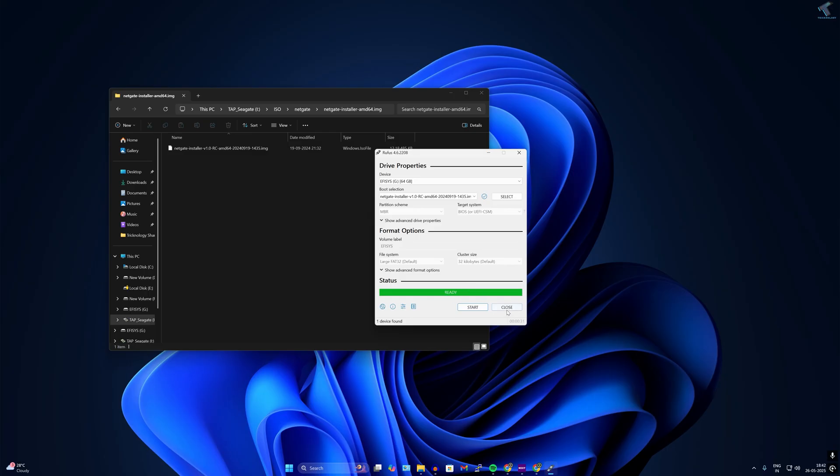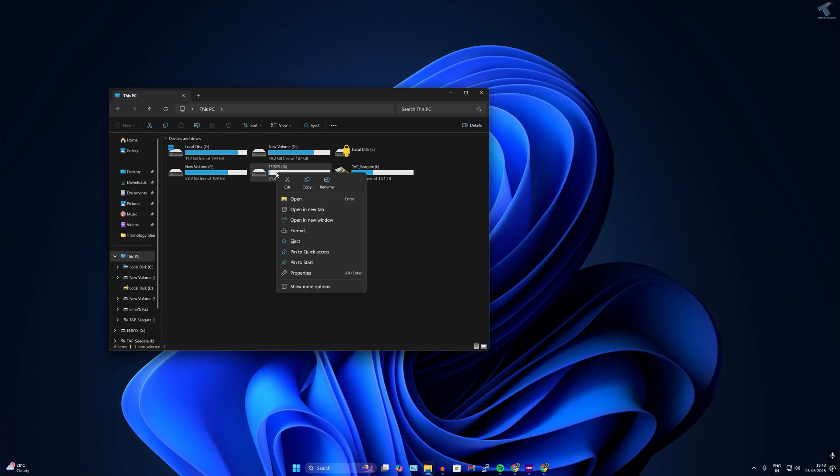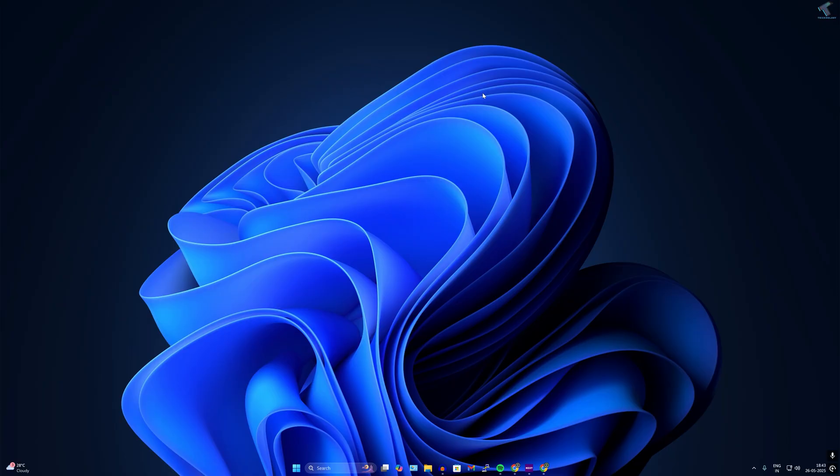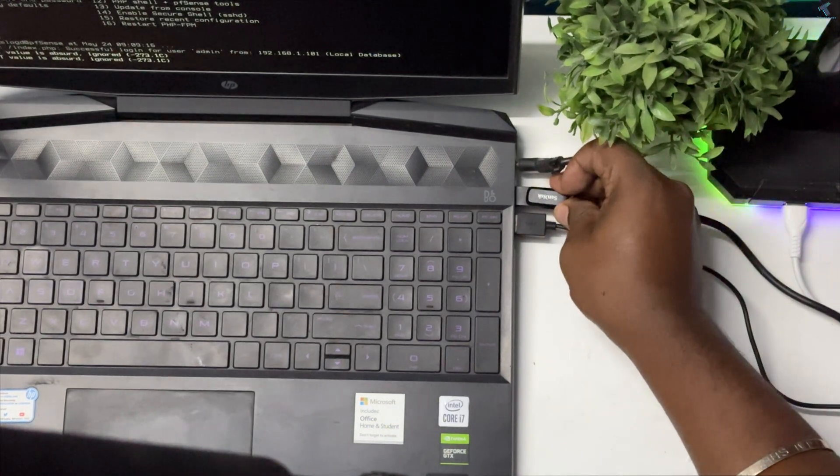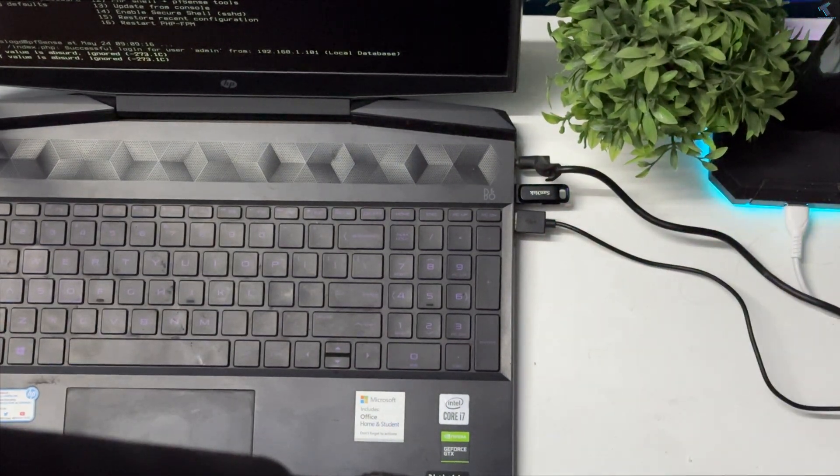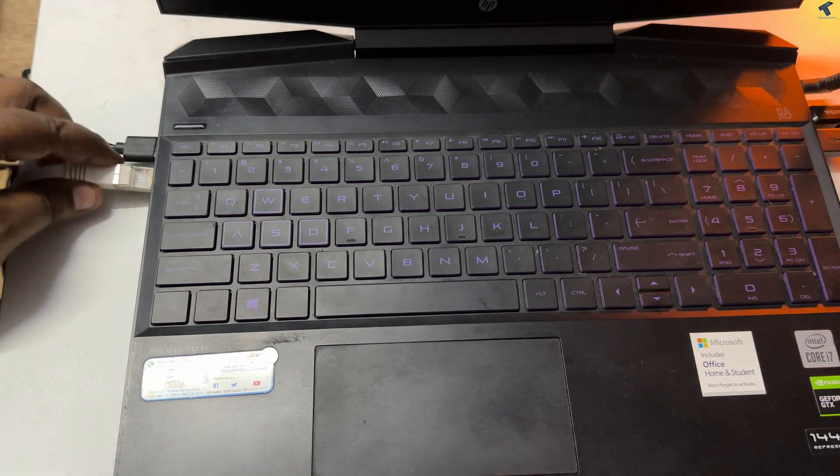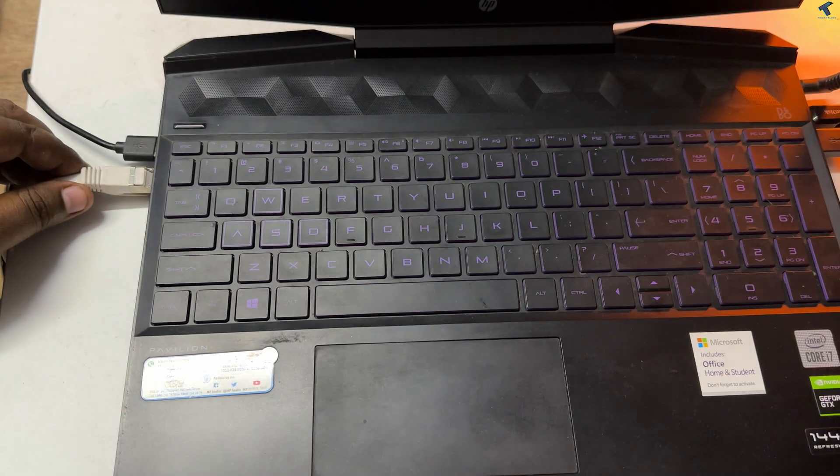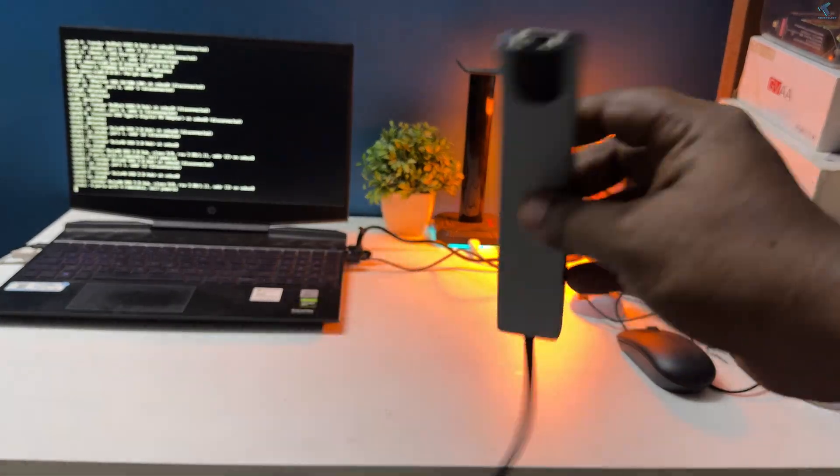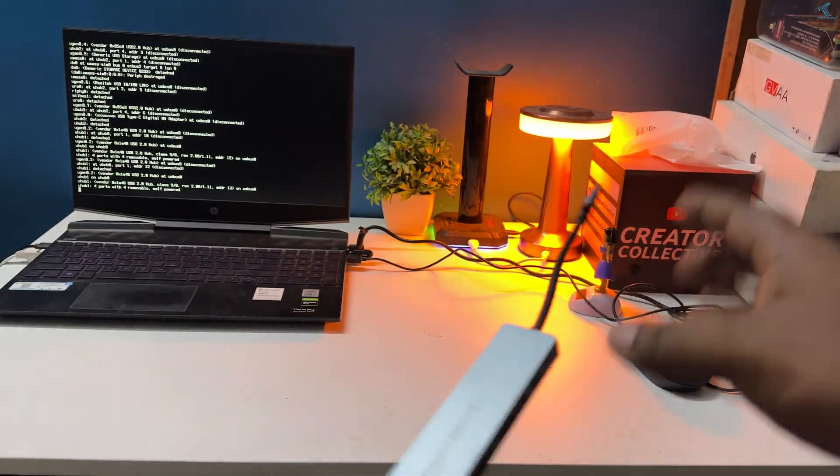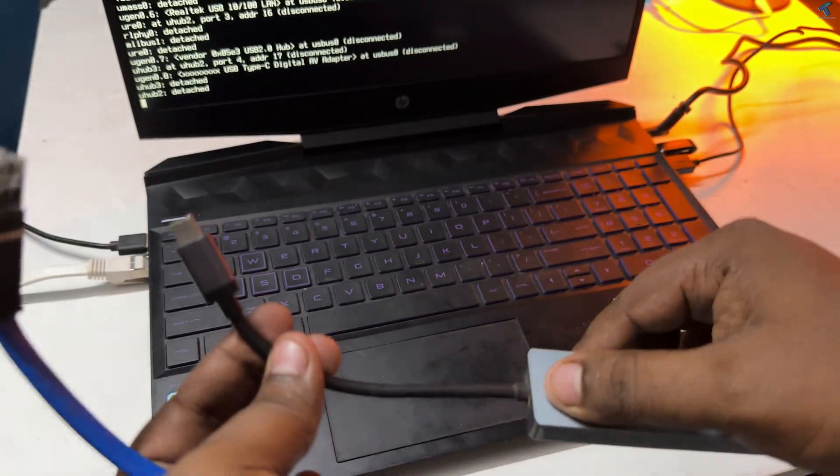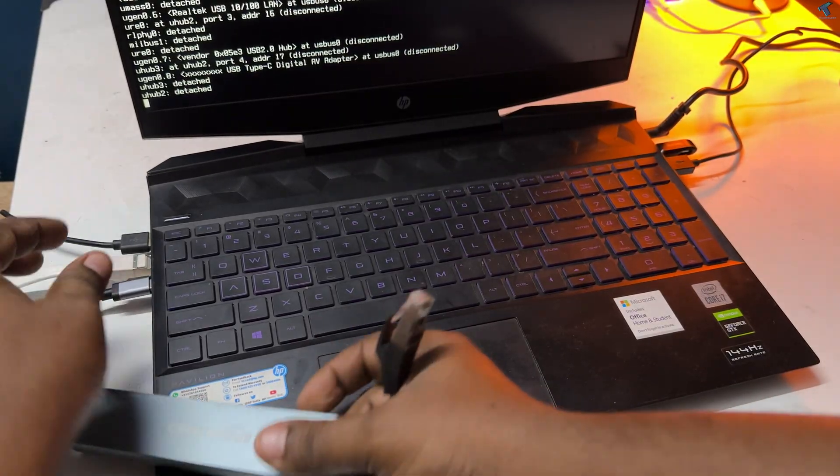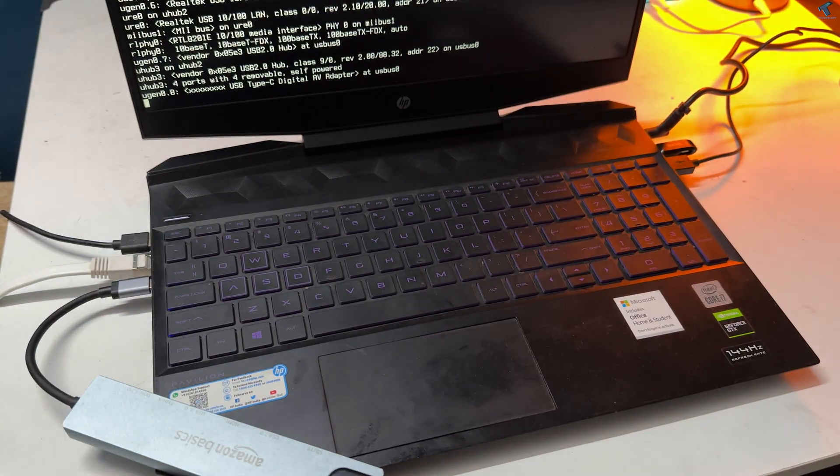After done you need to close this window and simply right click on your USB pen drive and click on eject. After that you need to boot from that USB pen drive to your old laptop or PC where you want to install pfSense. Now I will insert that USB bootable pen drive to my old laptop. Now I will insert the ISP internet cable to my laptop inbuilt LAN port. Here I am using this small device, a C type to LAN converter, which gives me extra LAN port on my laptop.